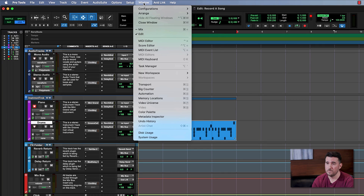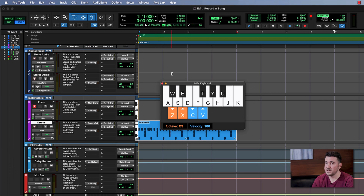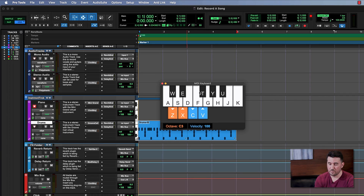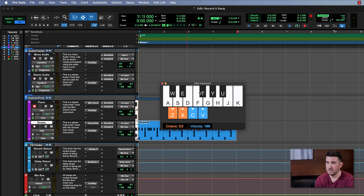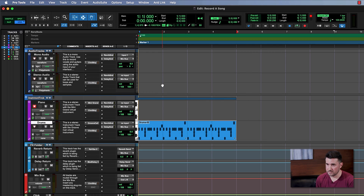Now if you don't have a MIDI keyboard, that's no problem. Pro Tools has a really cool feature that allows you to use your computer keyboard as a MIDI keyboard, and you can access that by going up to Window and clicking on MIDI Keyboard. This window pops up and allows you to use your computer keyboard to trigger the keys on your piano. I don't need this today because I have my MIDI keyboard hooked up via USB, so I'll go ahead and close out of that.